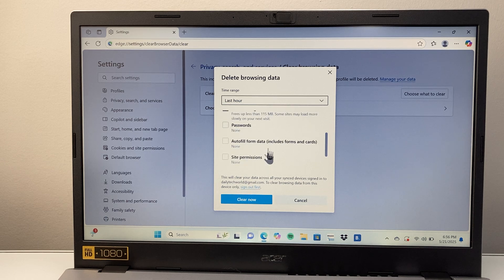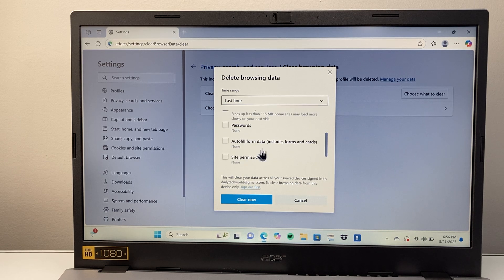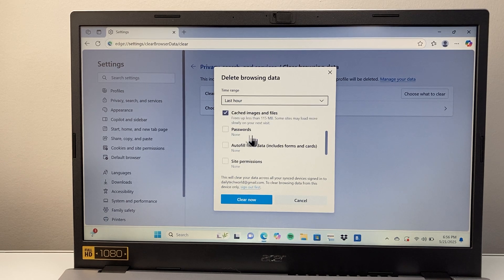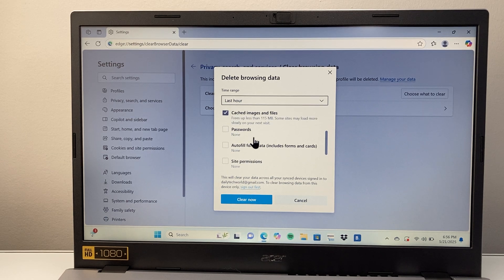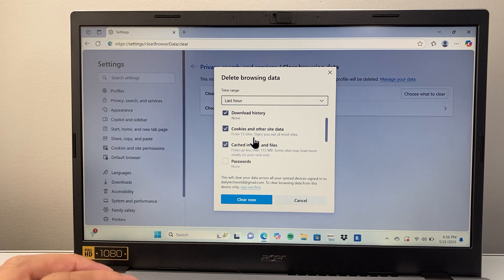And then you can also see things like password and other site permission. If you want to do those, just select those. I'm going to leave it as is.